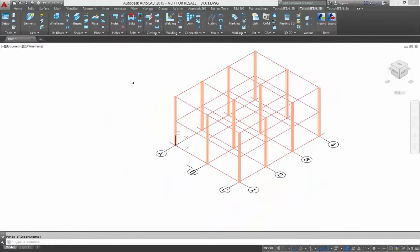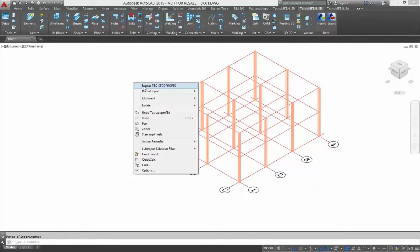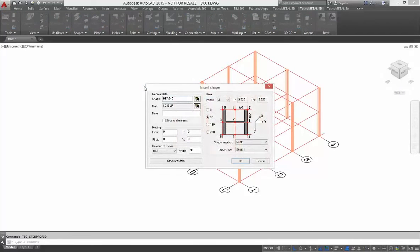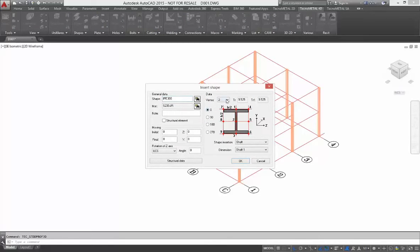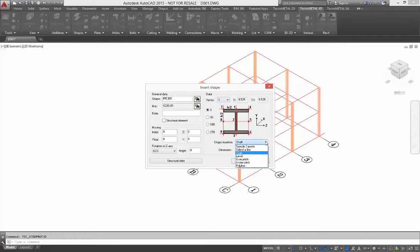After inserting the column, with the same command you can insert a beam. To insert the beam, I change the topology of the profile, the vertex, and change the topology of the insertion.